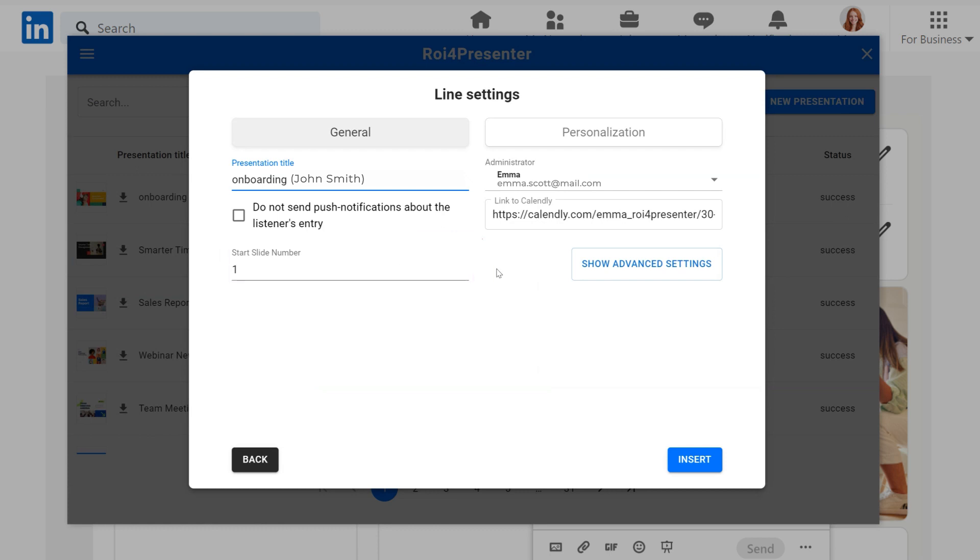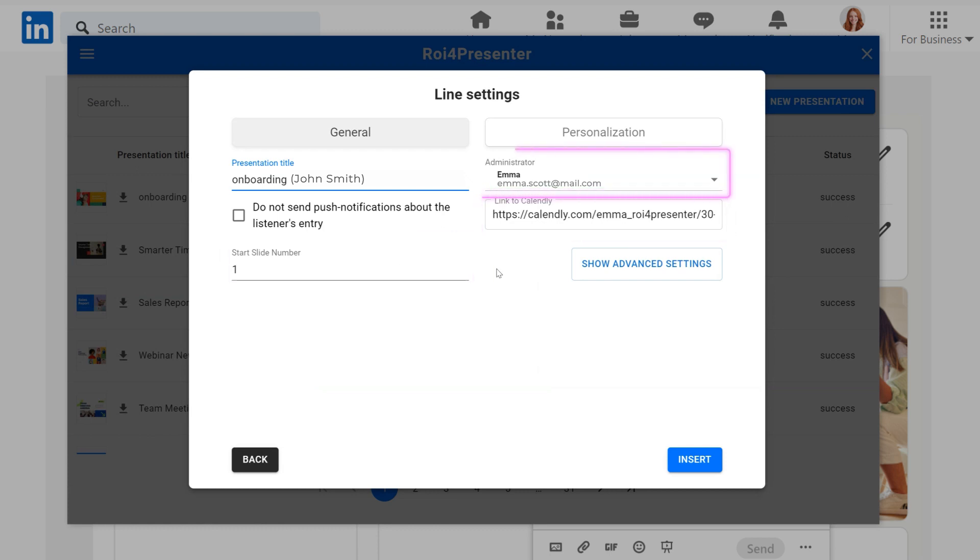You can edit the name, choose the slide to start, enter calendar link and choose the admin for the presentation and turn on or off notifications.